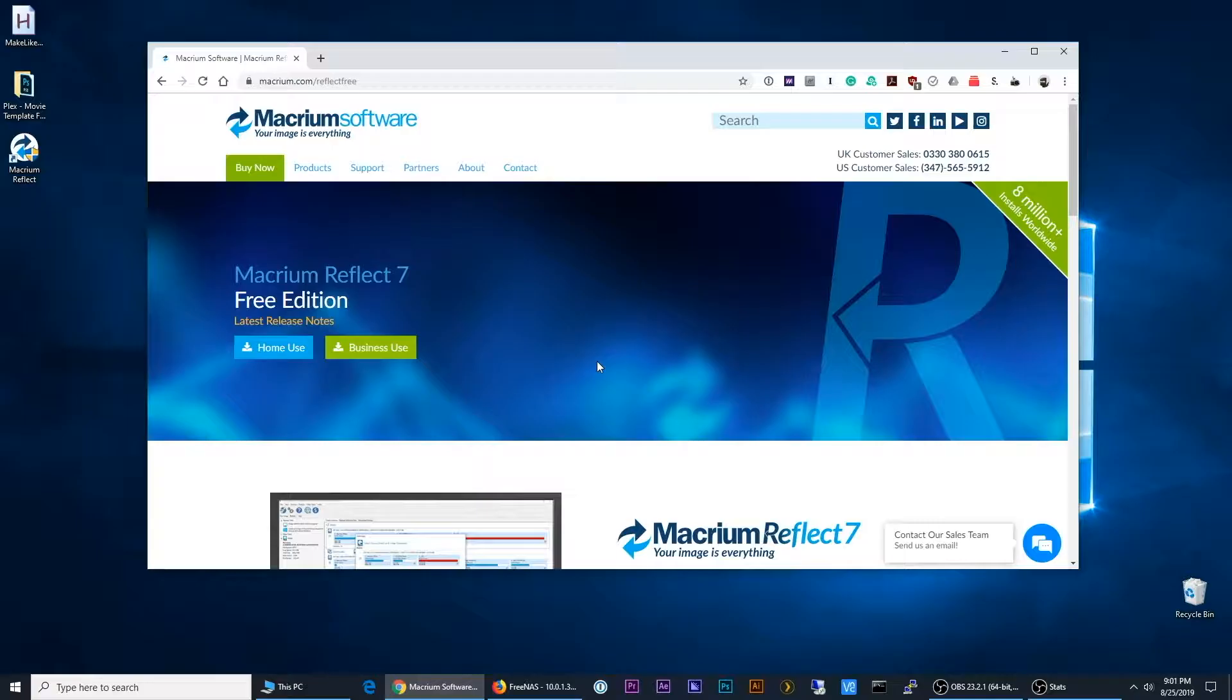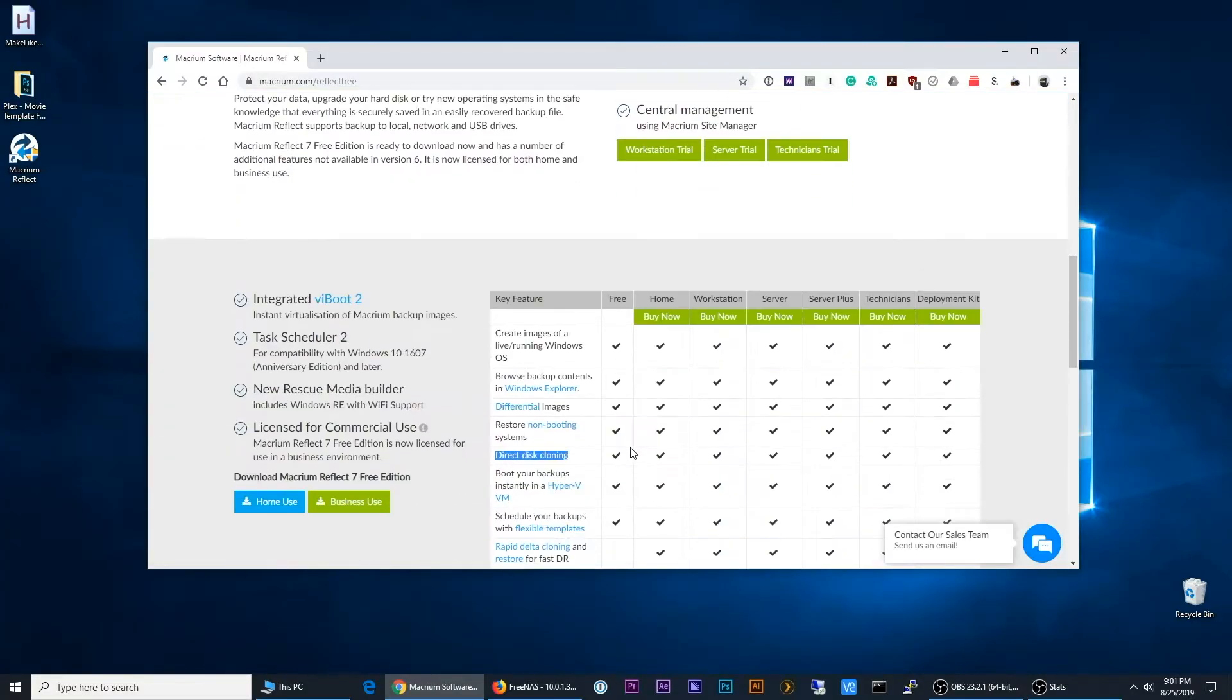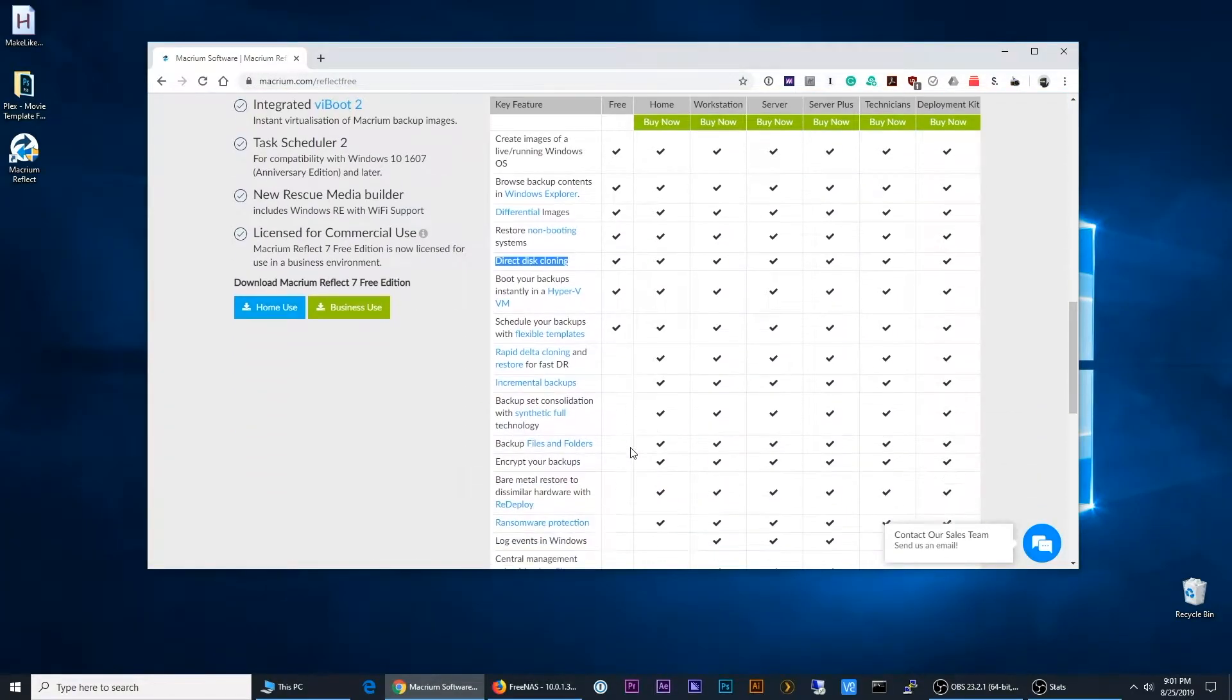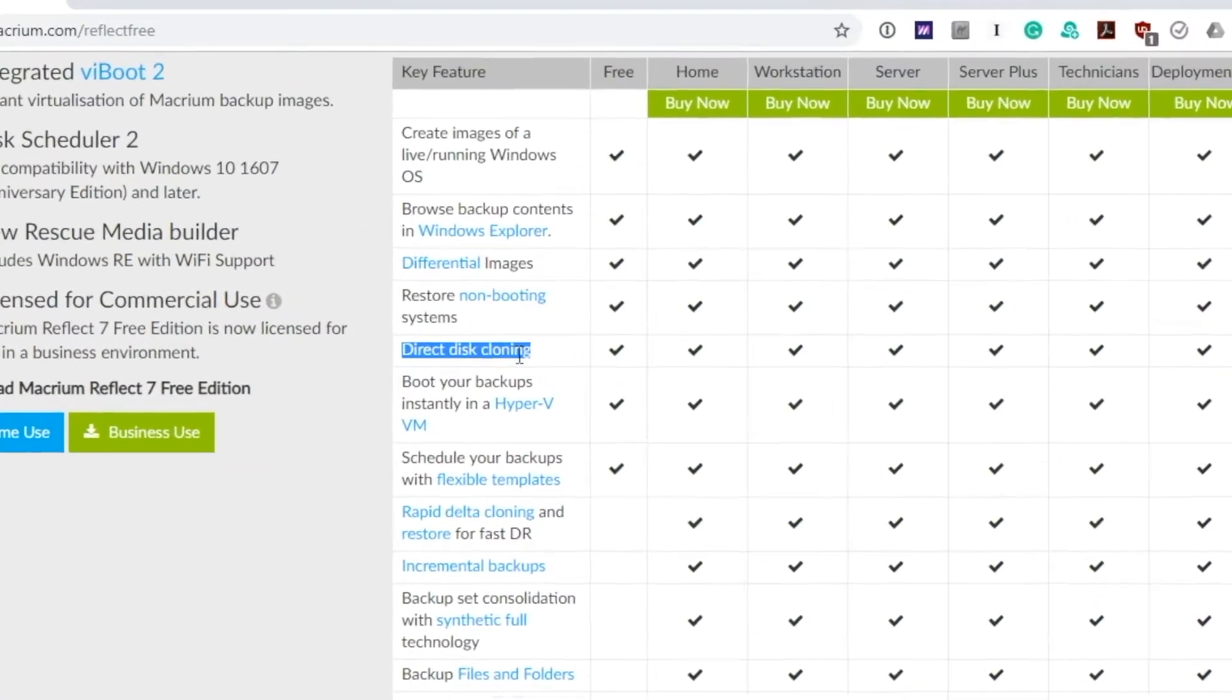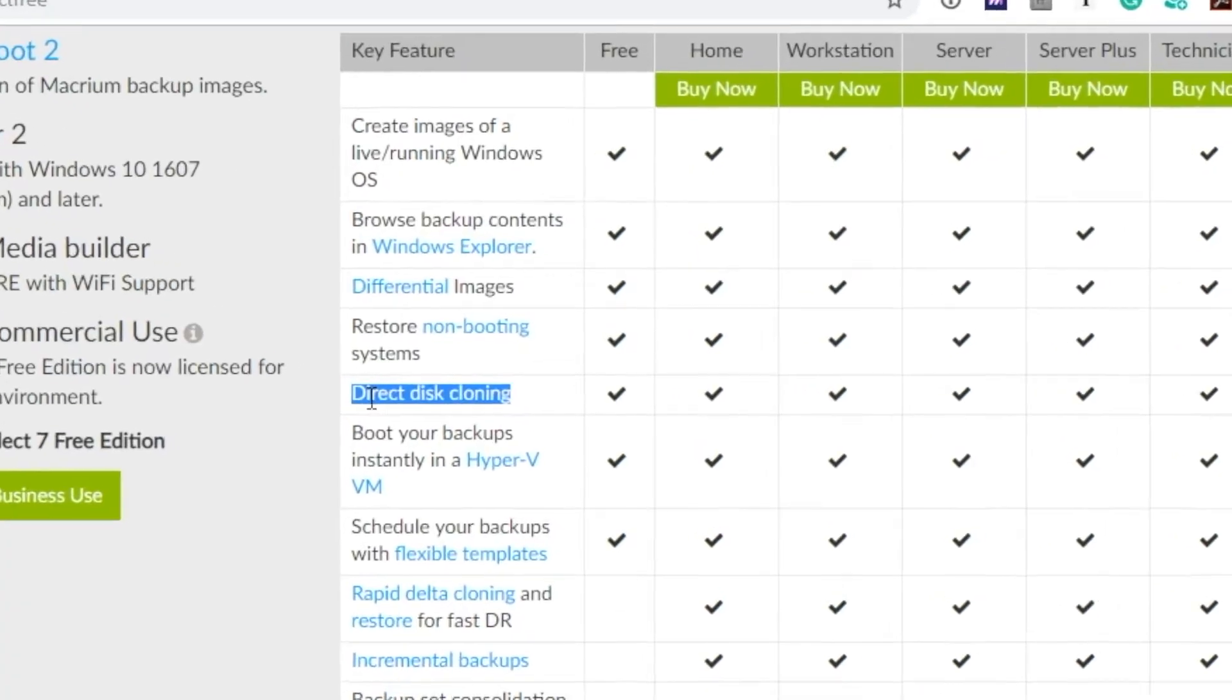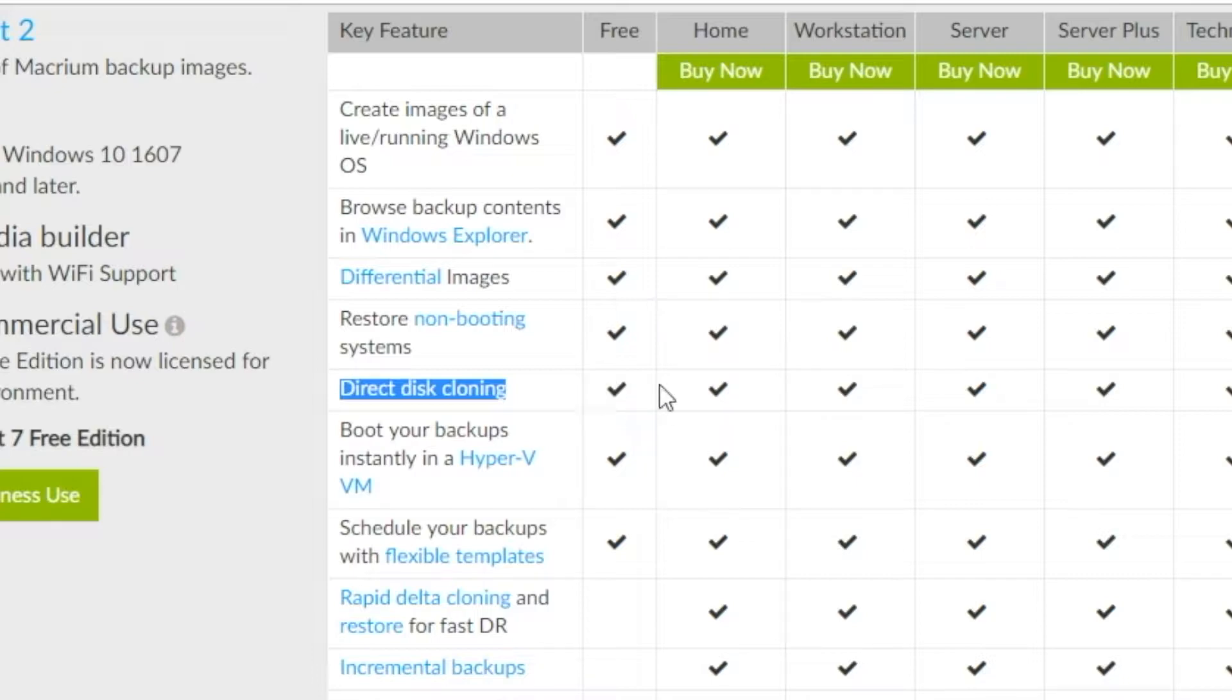So what I found was a program called Macrium Reflect. And they do have a free version, which is the home-use version. And if you scroll down here, the one thing that's important that I was looking for is this direct disk cloning. And you'll see that it is in the free version.